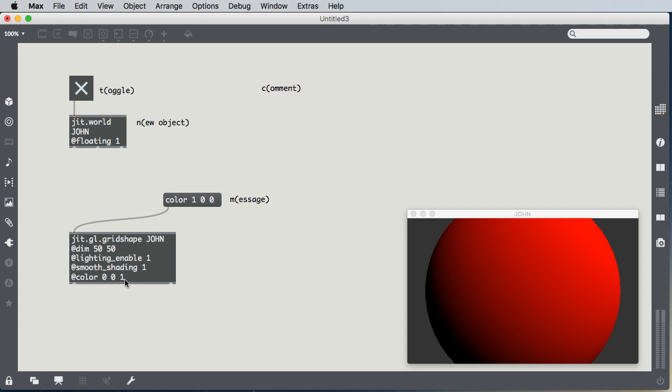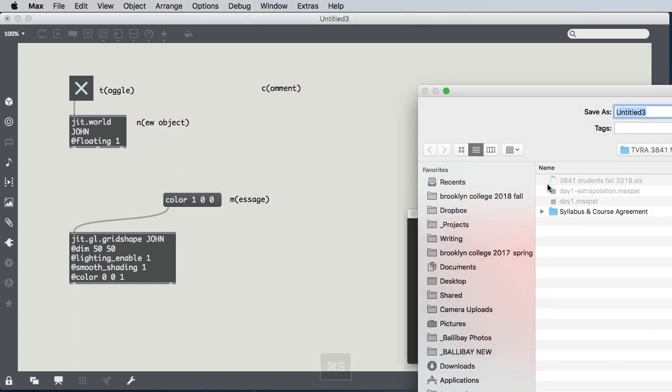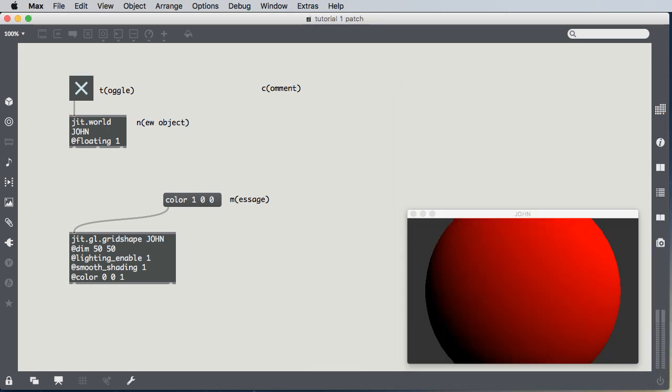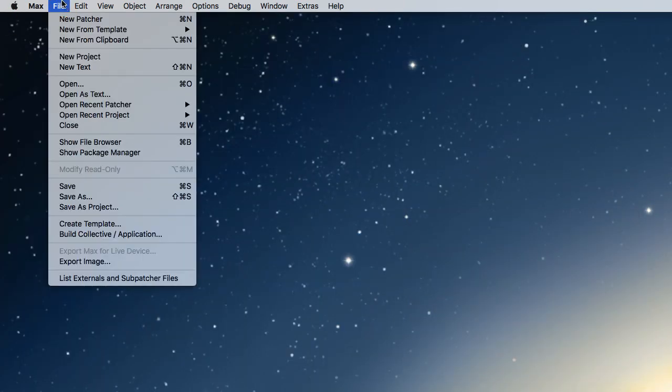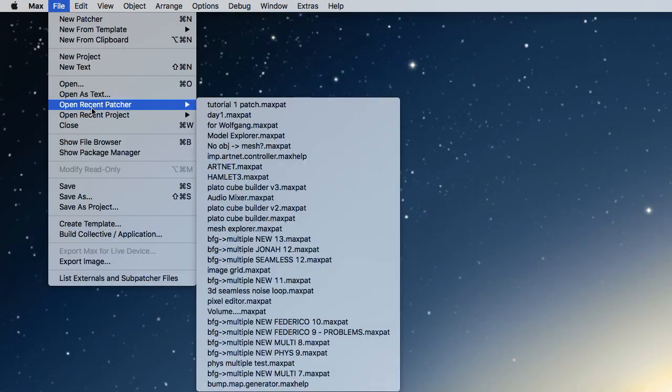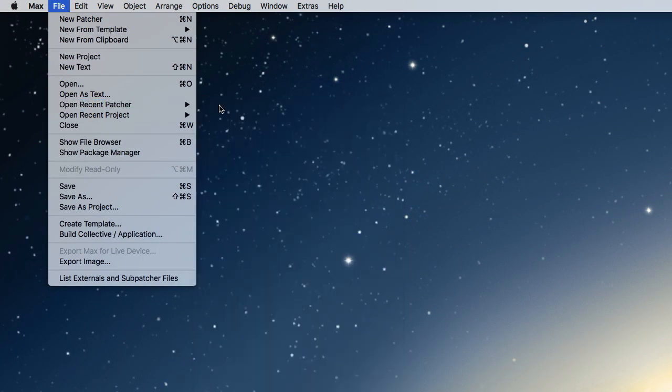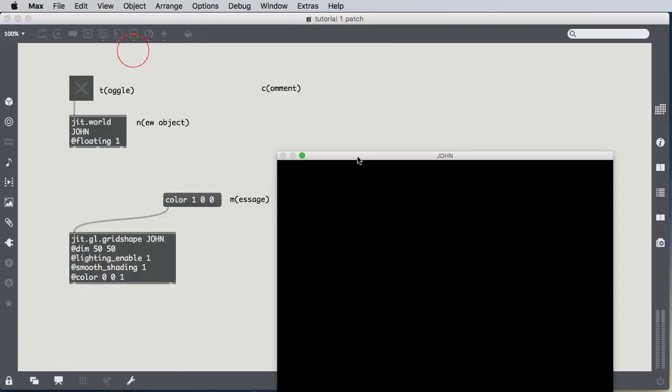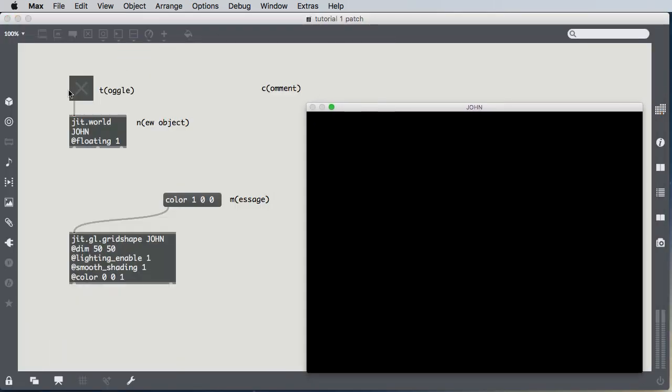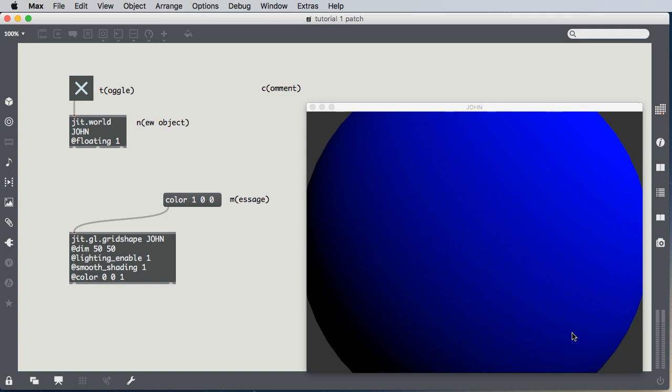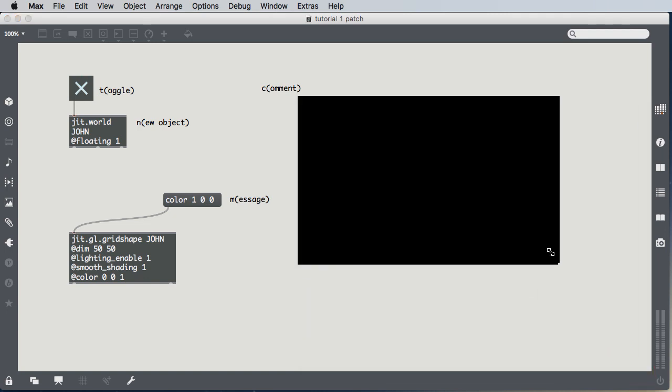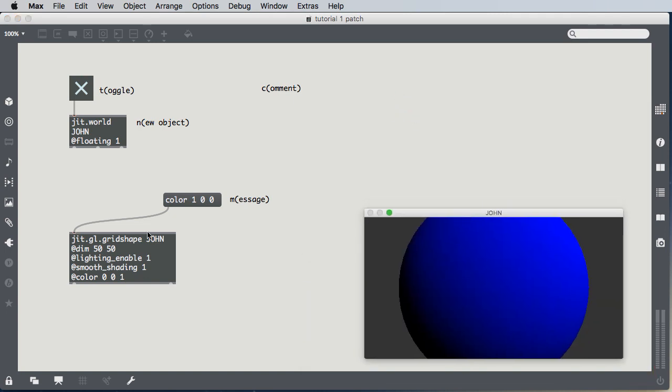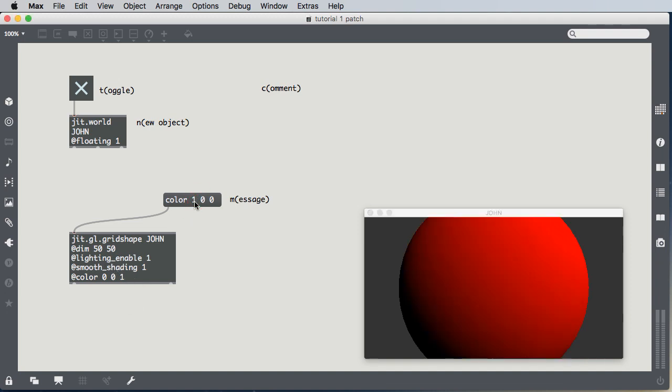Which means when I save this, close it, and reopen it, and turn this back on, it's blue again. Because the attribute that's typed into the object doesn't change, even when I send the message to it. So the attributes represent the initial state of objects, and messages are changes to the states of objects.